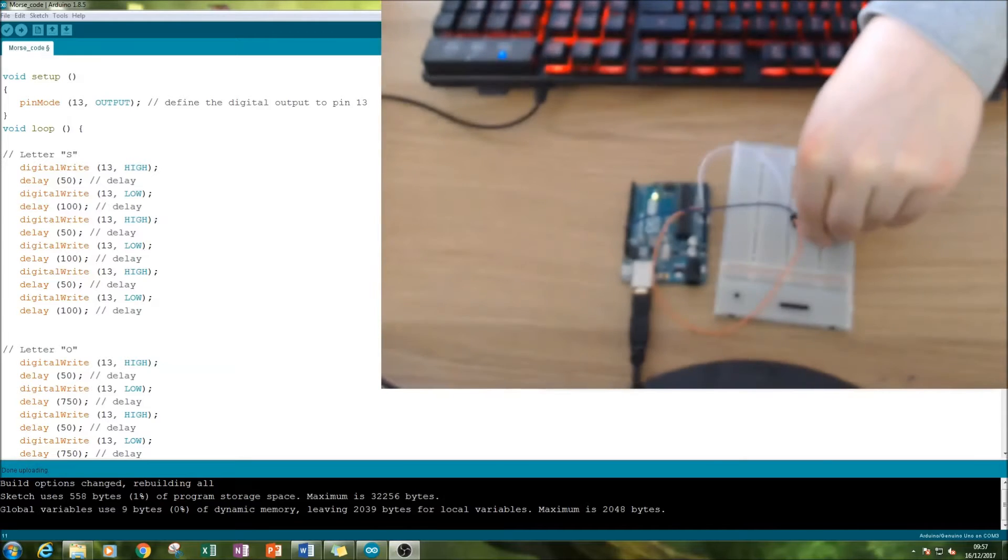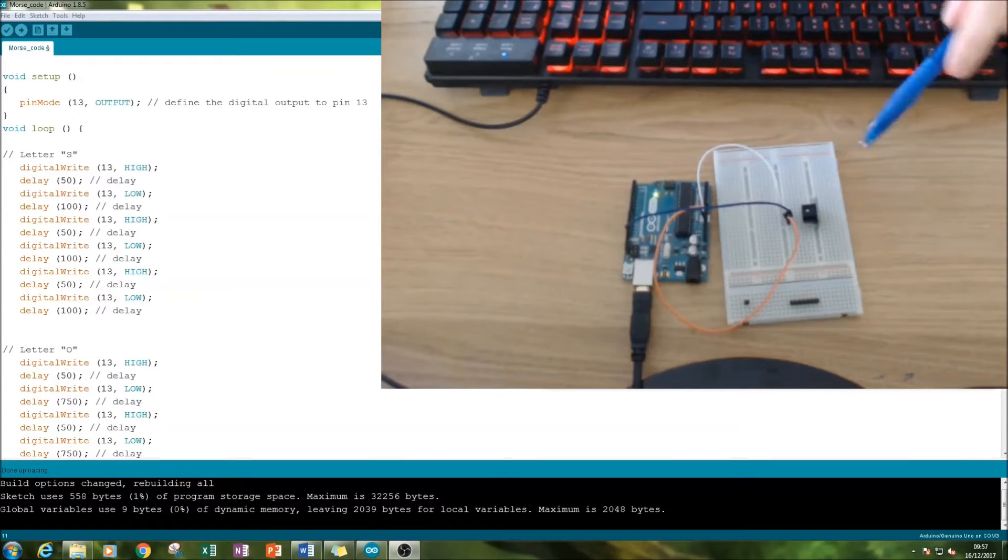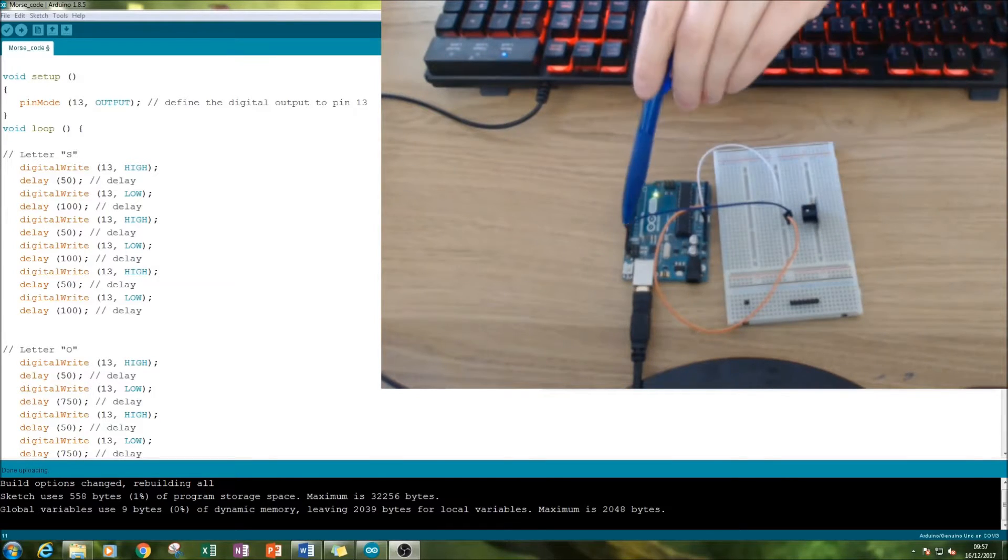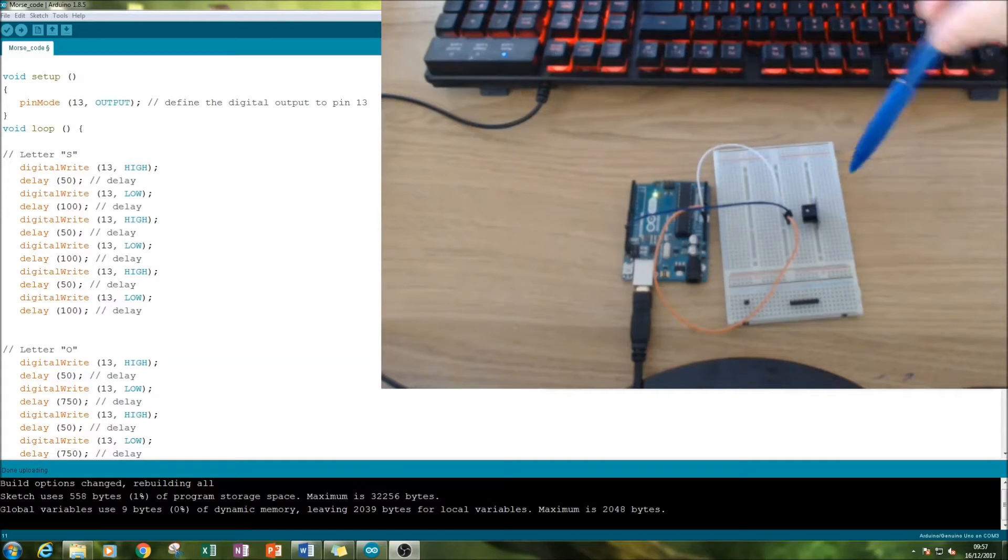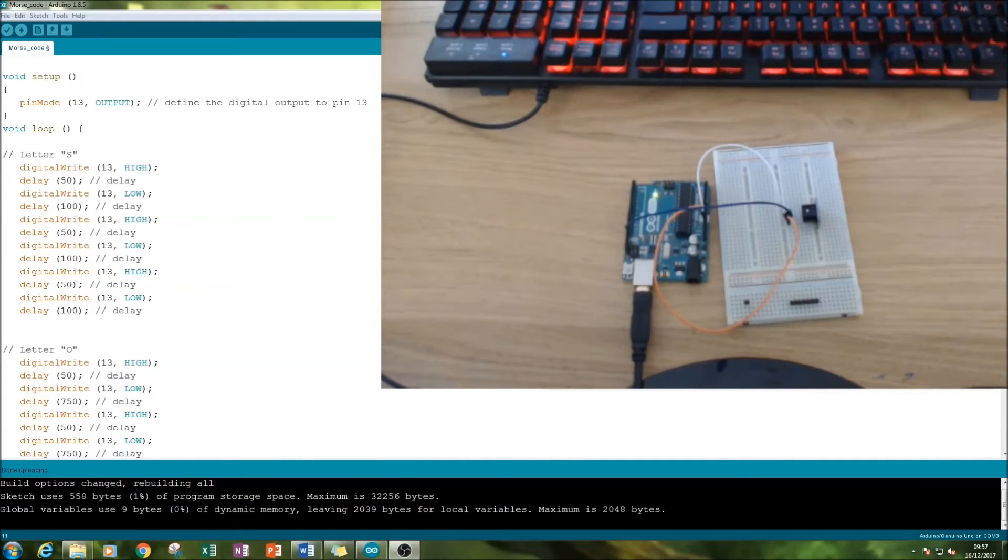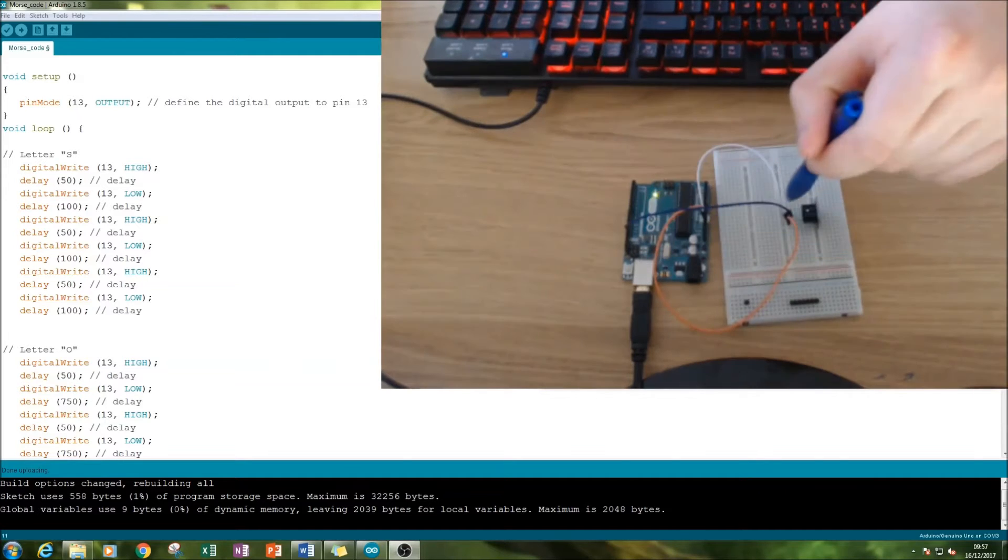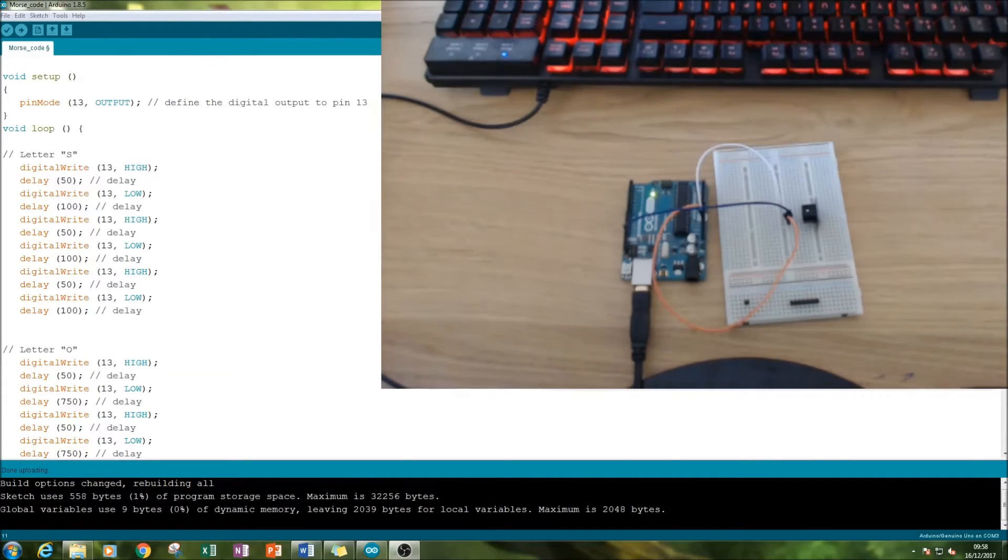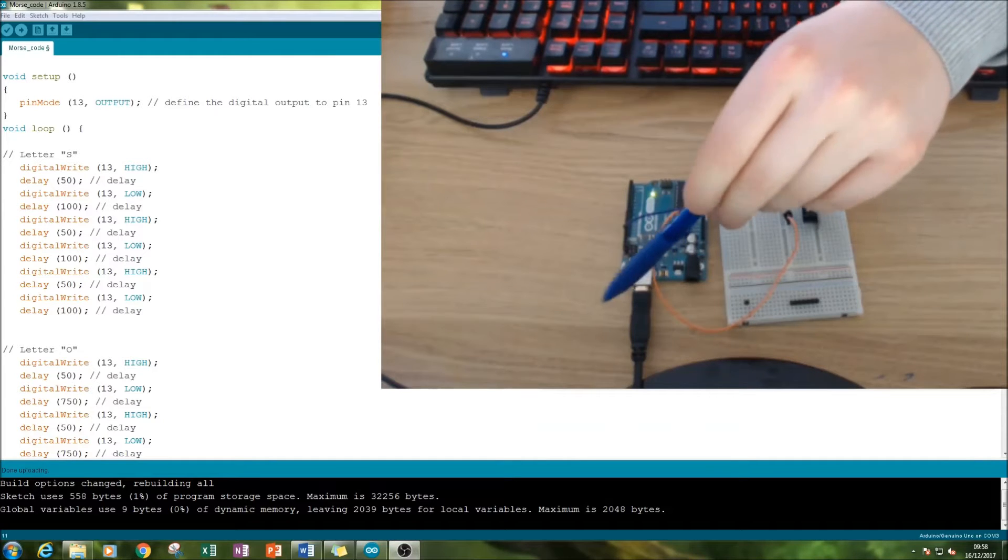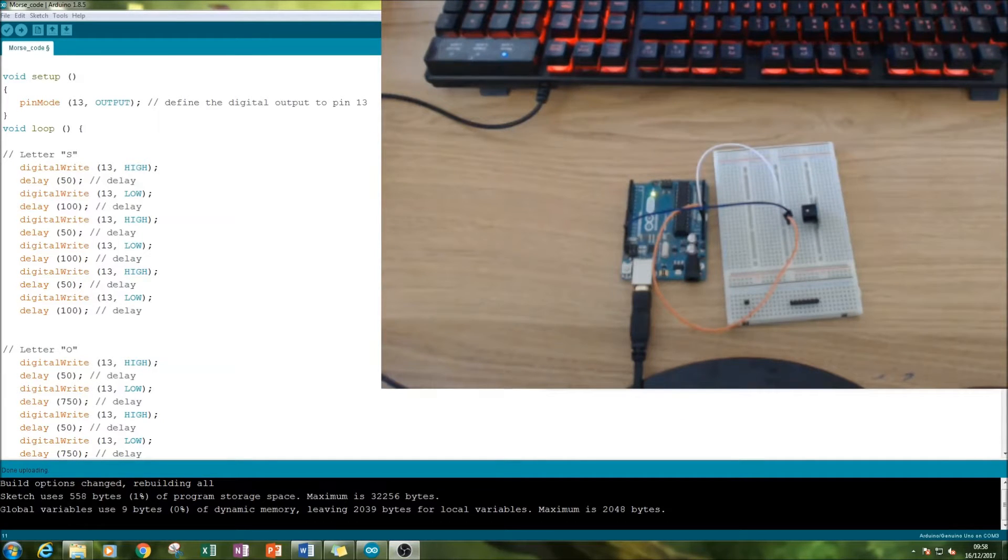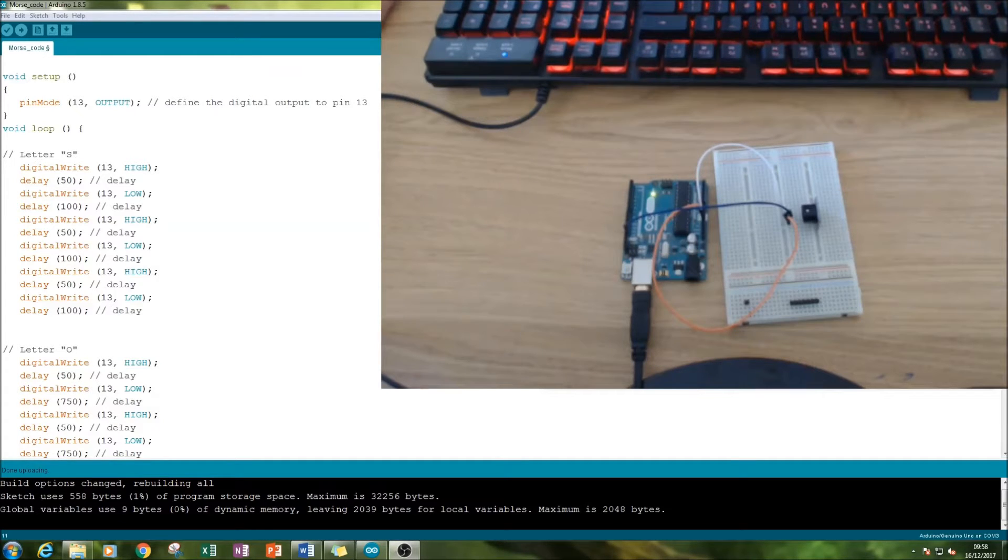Pop it in exactly the same setup. Bottom one to pin number 13, so the dash side goes to the ground, and the middle pin goes to the five volt connection. Then this bit here connects to a USB slot in the computer tower or your laptop.